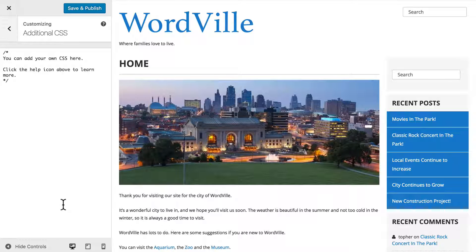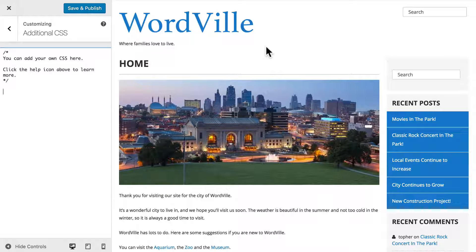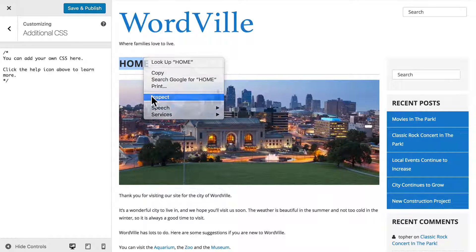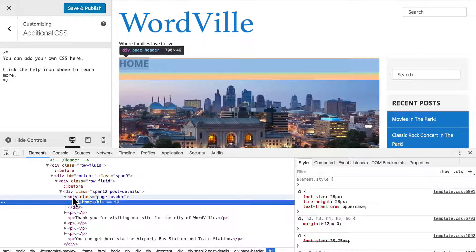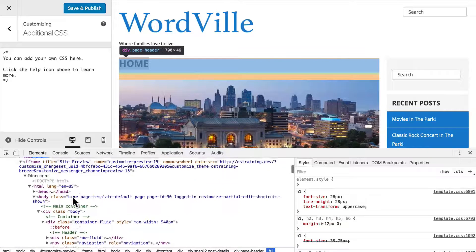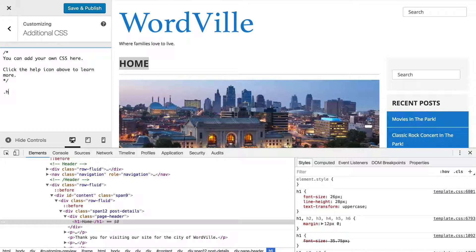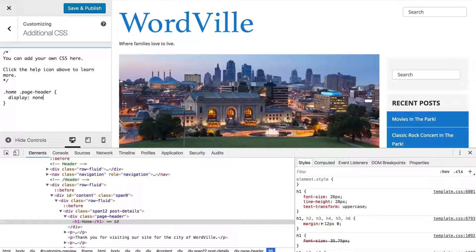The last item here is called Additional CSS, and this is new with WordPress 4.7. It allows you to simply type in CSS and save it for this theme. I'm going to use it right now, because I don't want the word 'home' at the top of my home page, and I don't want this line. So I'm going to right-click and inspect — this is called the page header. And if we look in the body tag, you'll see that it's home. So we're going to put in .home .page-header { display: none; } and now it's gone.